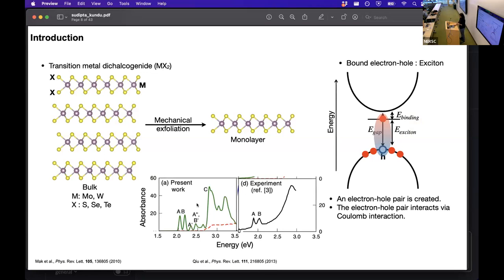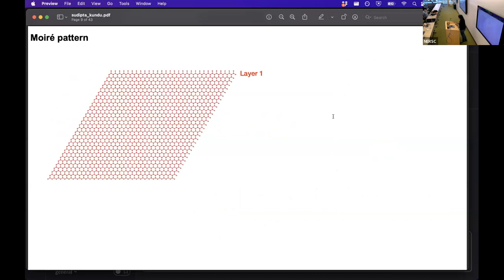Here I am showing a representative absorption spectrum of TMD computed theoretically and observed experimentally. This was a brief introduction to TMD and exciton. Now we will introduce moiré.